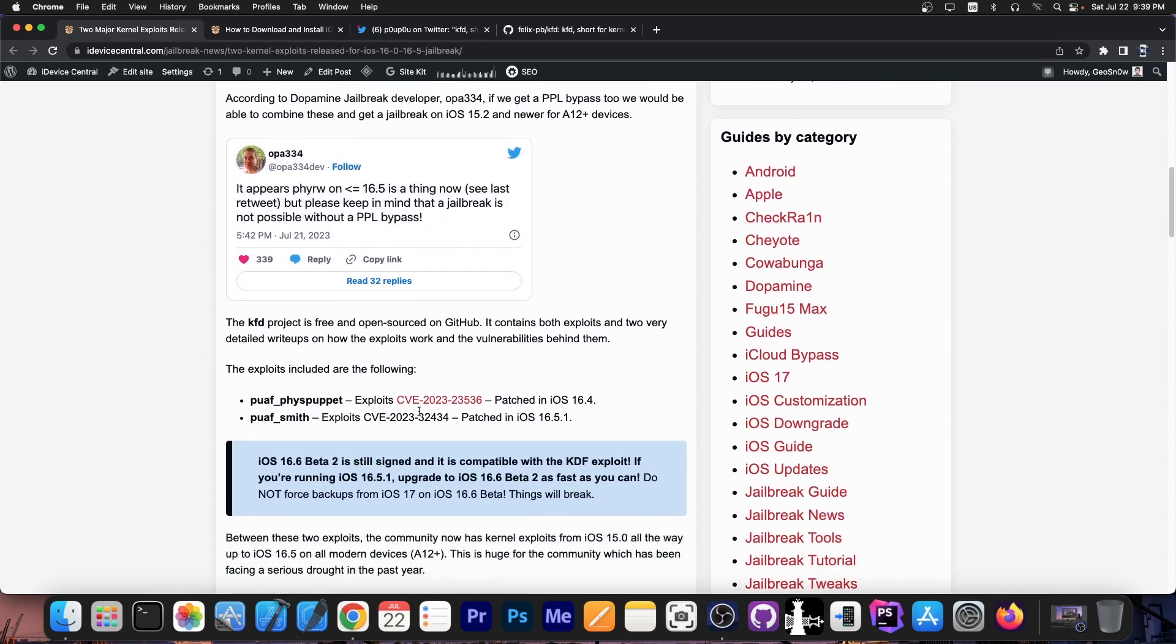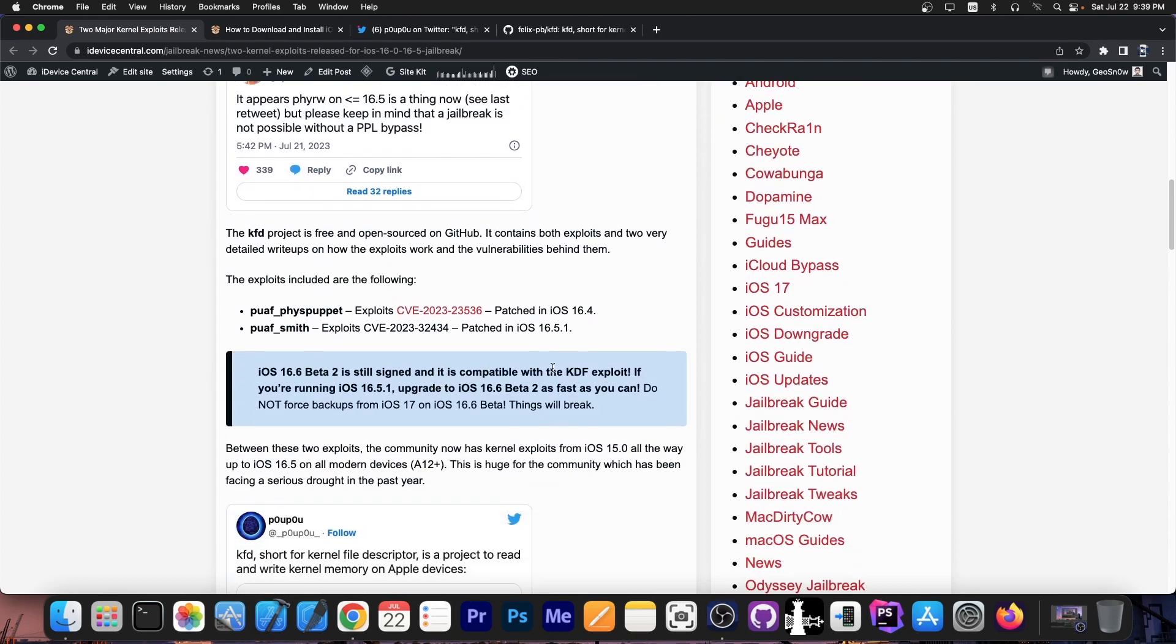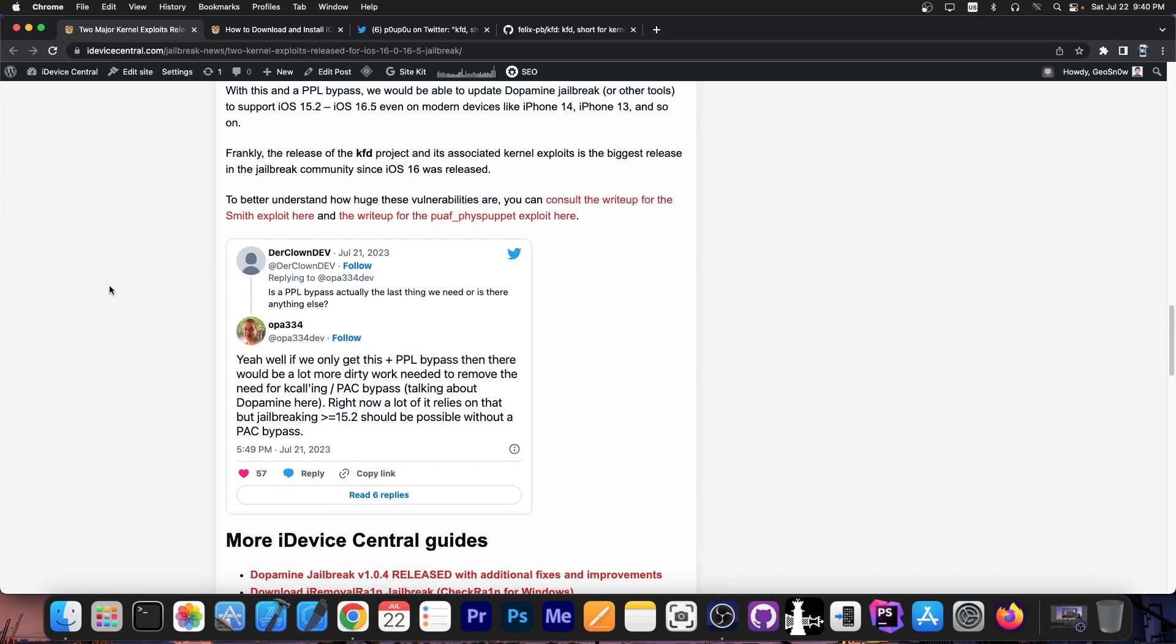And as you can see over here we have the vulnerabilities detailed and then somebody asked OPA334 is a PPL bypass actually the last thing we need for a jailbreak and OPA334 replies with yeah well if we only get this plus a PPL bypass then there will be a lot more dirty work needed to remove the need for C calling or PAC bypass talking about Dopamine here. Right now a lot of it relies on that but jailbreaking iOS 15.2 and newer should be possible without a PAC bypass.